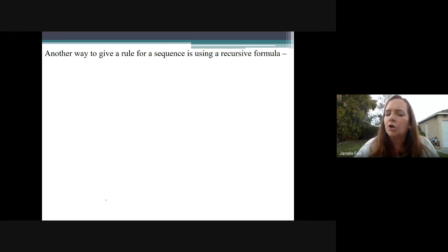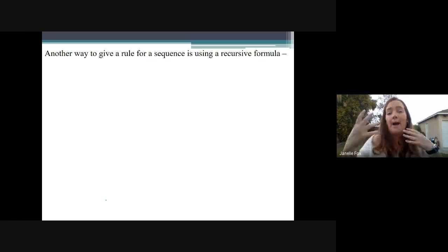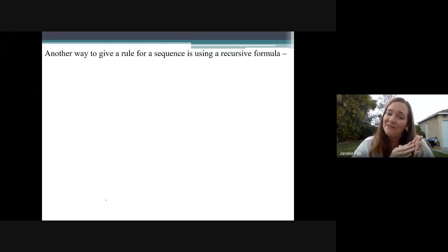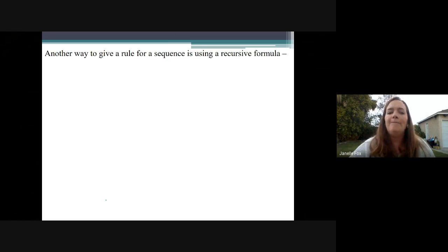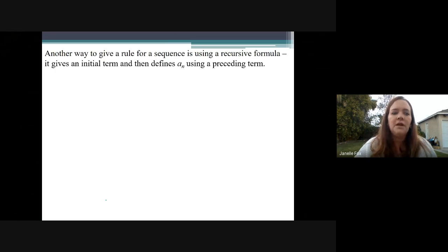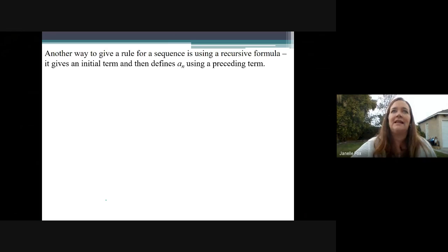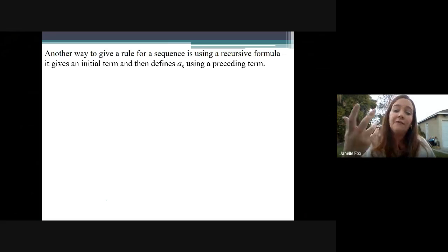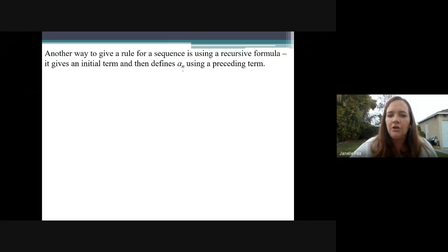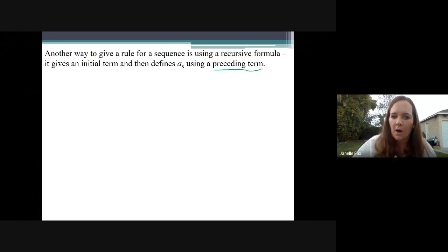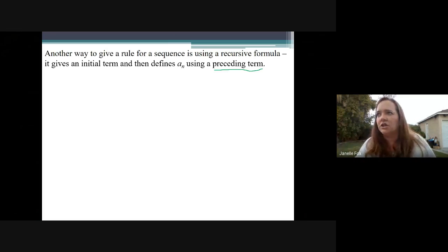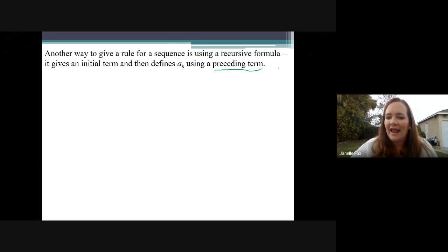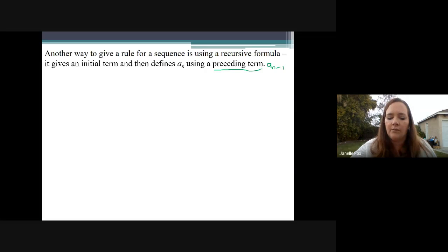Another way to give a rule for a sequence is to use a recursive formula. Recursive formulas are a little bit more cumbersome — there's a bit more notation to them. However, some sequences can only be written with a recursive formula. Explicit is definitely cleaner, but recursive has more options. A recursive formula will give an initial term — so it'll say a sub 1 equals blank, or maybe the first two terms — and then it defines your terms using a preceding term. For instance, the first term is one, and to get the next term you add two to the previous term. The notation uses a sub n-minus-one to refer to the previous term.